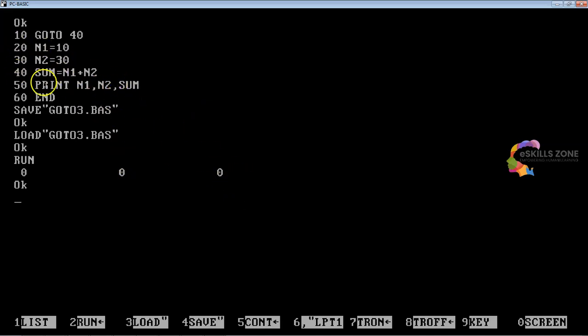This is how we can use the GOTO statement in a program to unconditionally transfer control and jump from one line to another. It's not a good programming practice and is not recommended, but you can use it if you want to in your program.